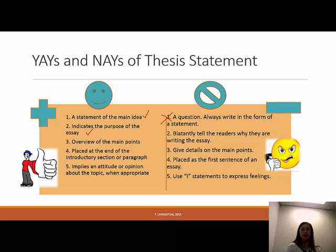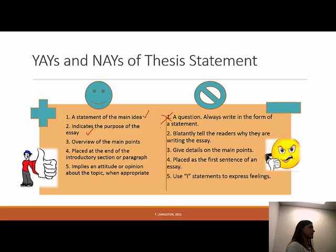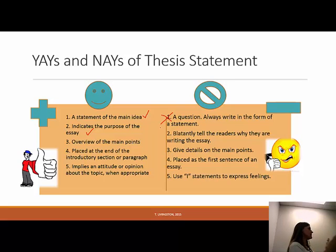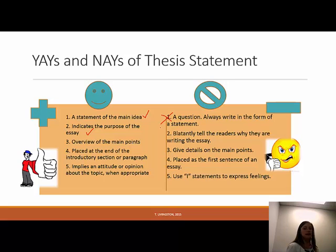On the nay side, number two: don't blatantly tell readers why you're writing the essay. In your thesis, you don't want to say something like 'this essay is going to show the causes and effects of smoking.' Don't say 'this essay is going to do anything.' Just create a sentence that doesn't draw attention to the fact that you're writing an essay. Just state what you need to say.